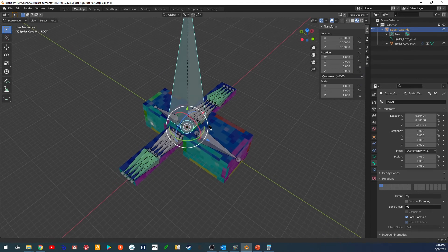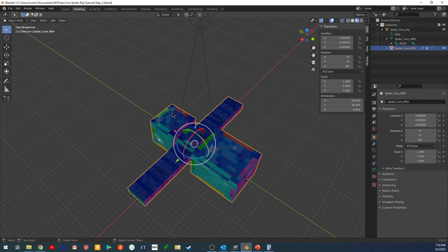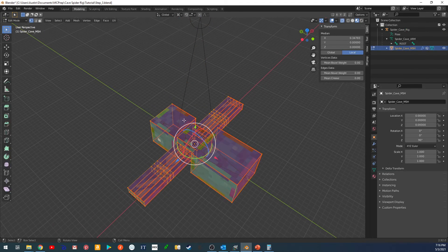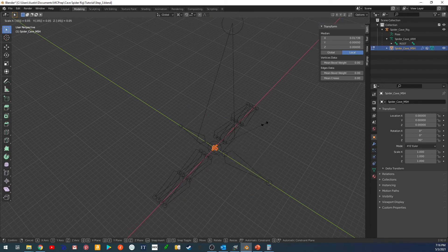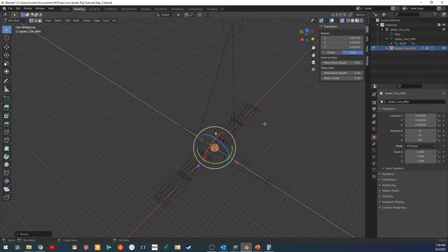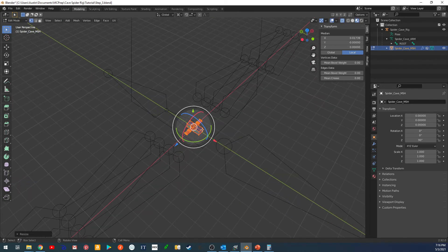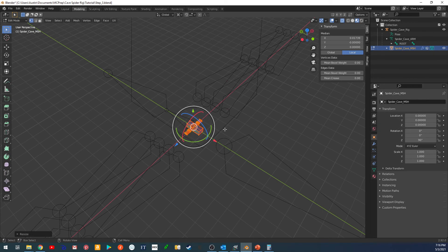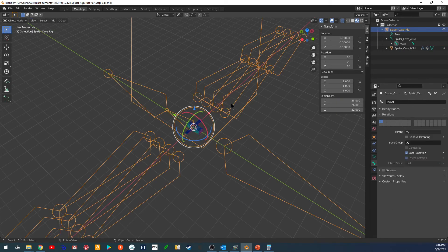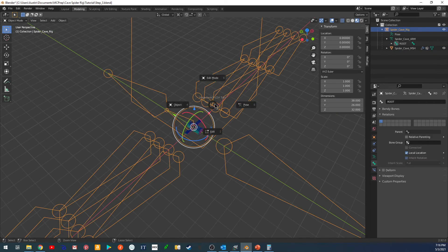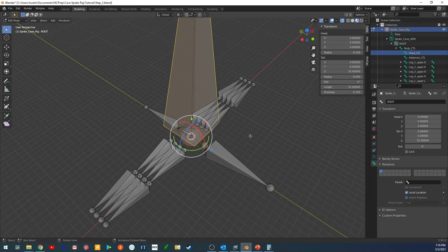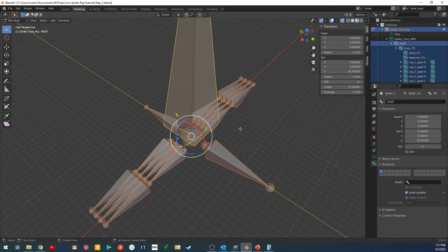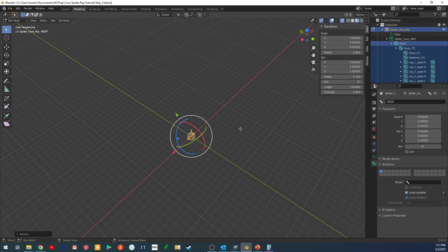So undo that, and let's go into edit mode now to scale the mesh and everything by that amount. Just scale 0.05, again about the 3D cursor. And now we'll do the same for the bones. Select all the bones, scale 0.05.